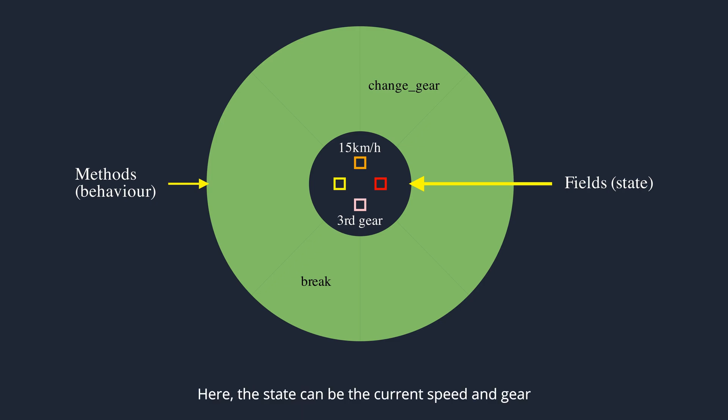Here, the state can be the current speed and gear. Change gear and brake are behaviors.